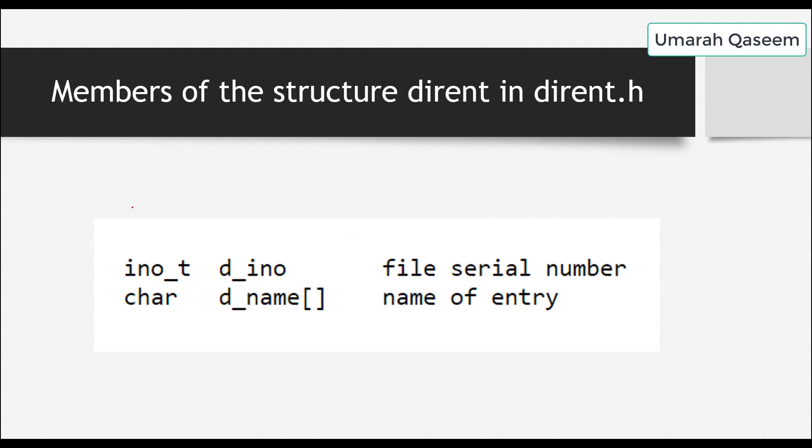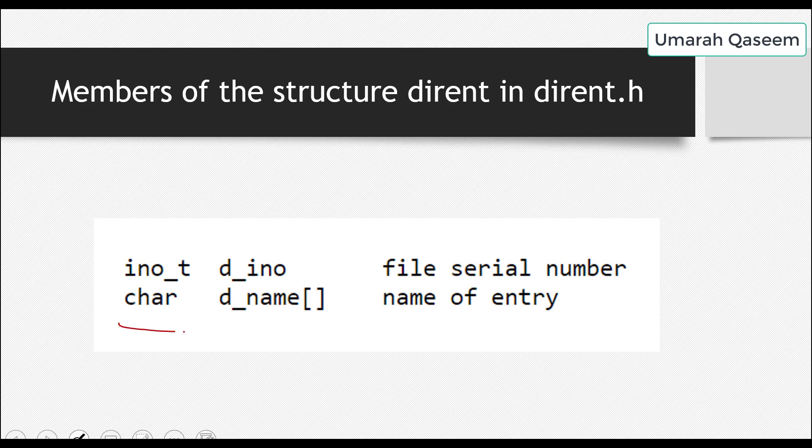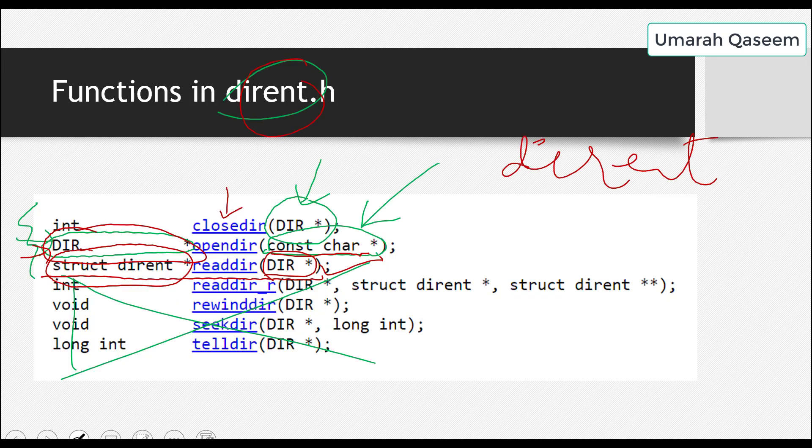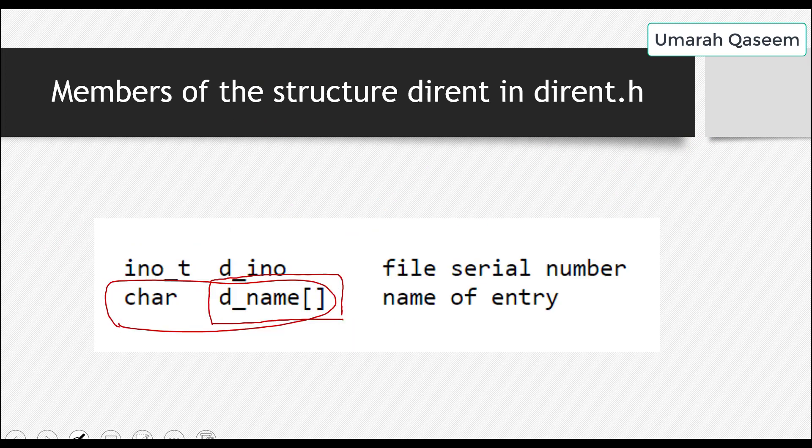So this structure dirent has these four members in it. Okay? And what we need is, we just need this member from it. We are not concerned about the others. We just need this. What is this? This is actually the name of anything, any folder, any file present in that particular folder, which we read in that particular directory, which we just opened using this call. See? So we just need this. Okay.